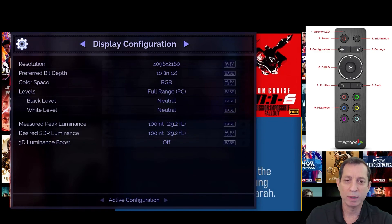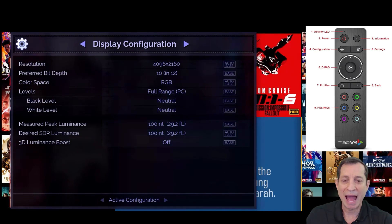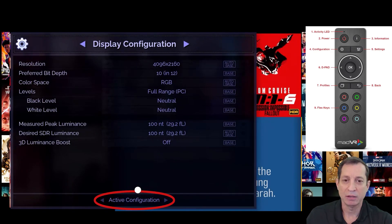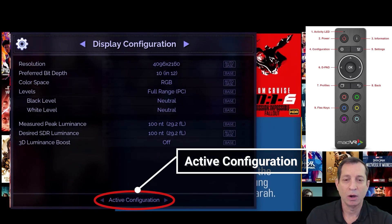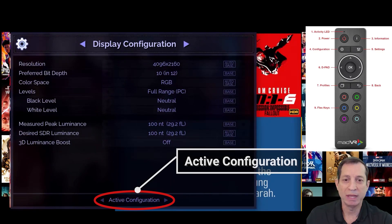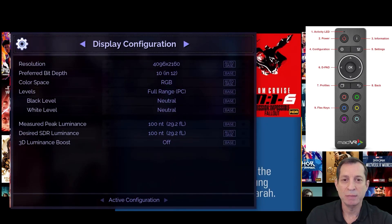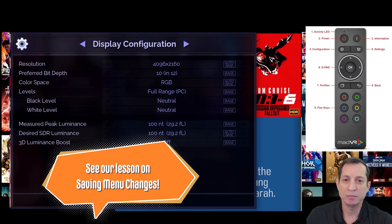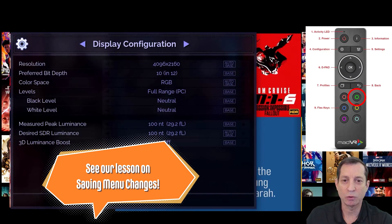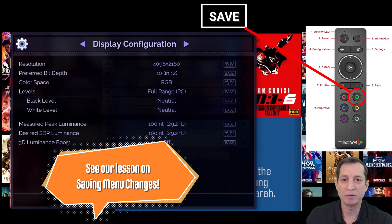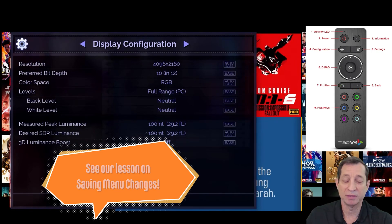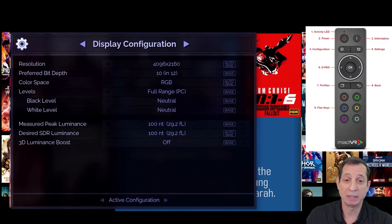One important note before we continue. Any changes made in the menu when in the Active Configuration view, like shown here, are only temporary. These will revert when the HDMI signal changes, by design. To make them permanent, you must save them to the base layer by pressing the green button on the NV remote, or save them to a profile. We'll cover much more about this in an upcoming lesson.